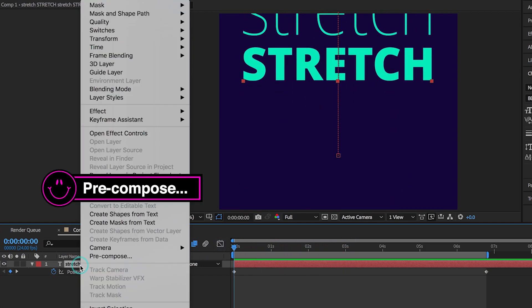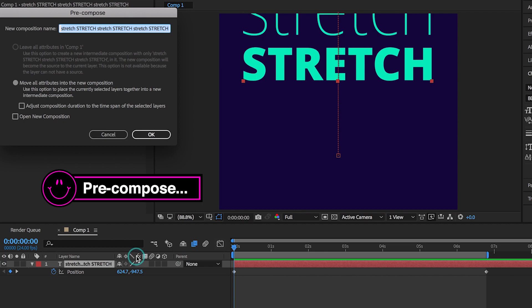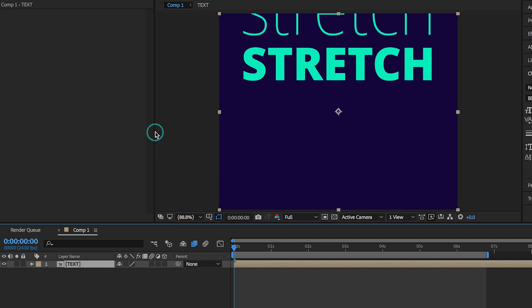Select pre-compose by right clicking. I'll type in text. OK.